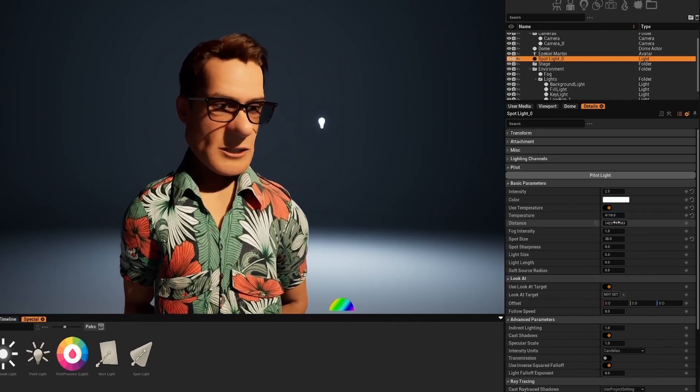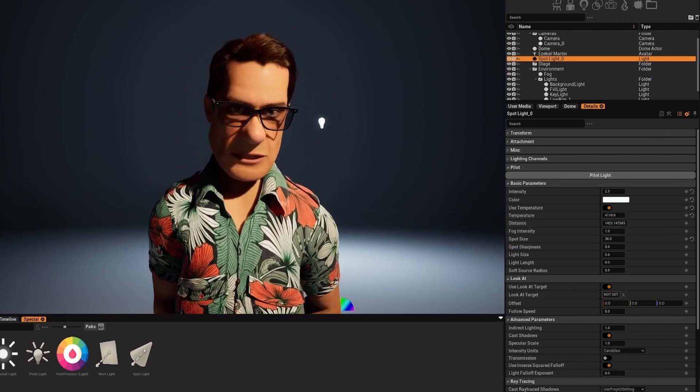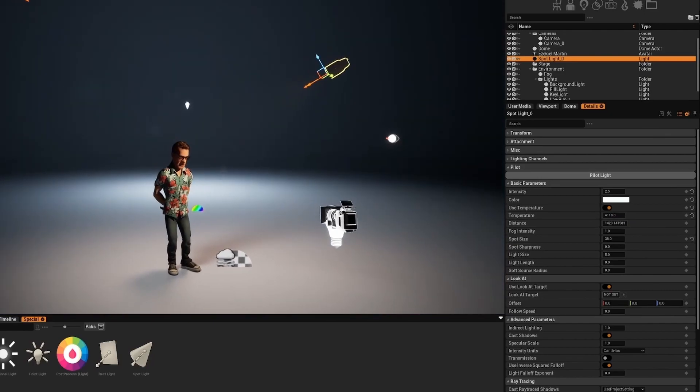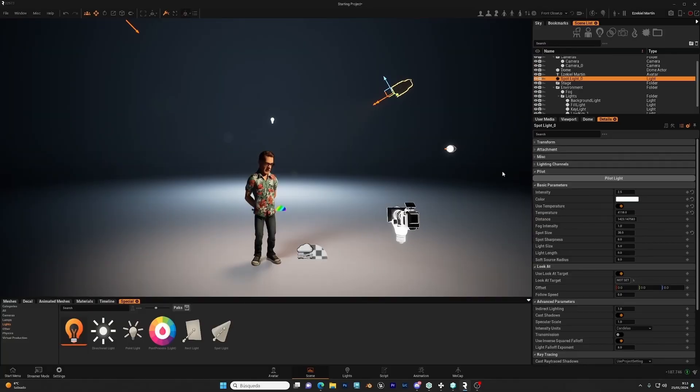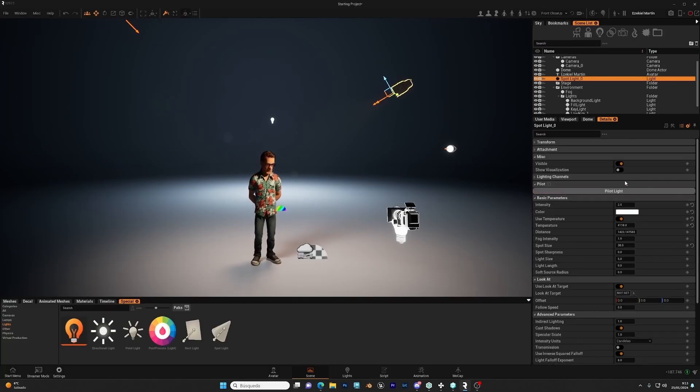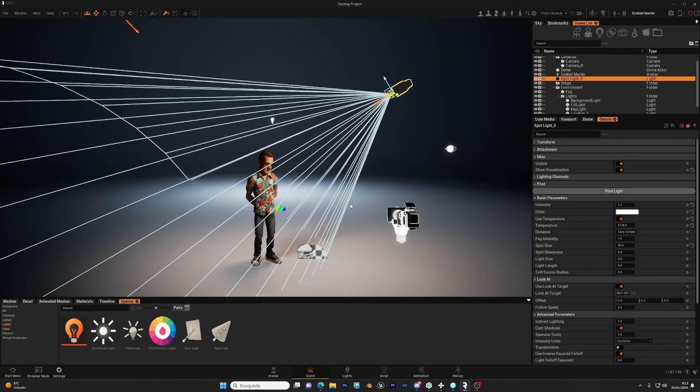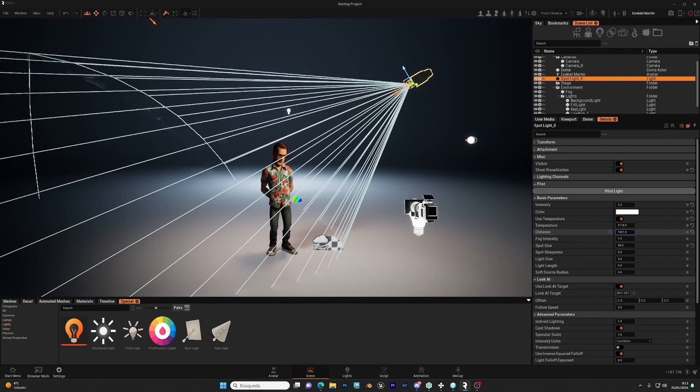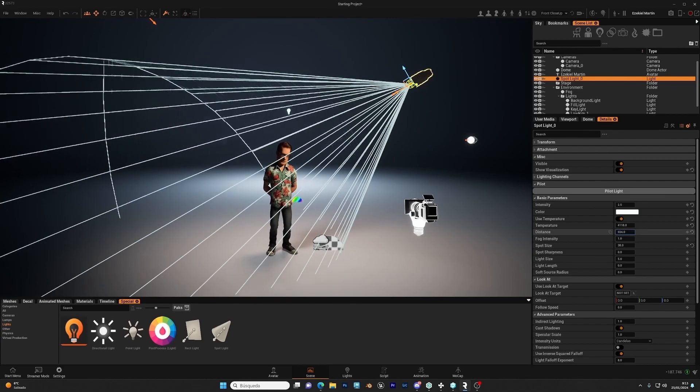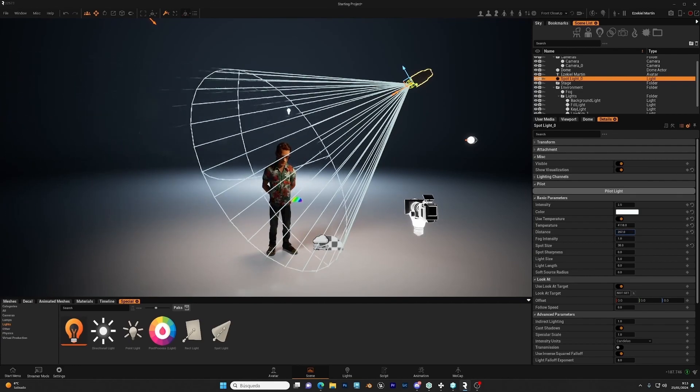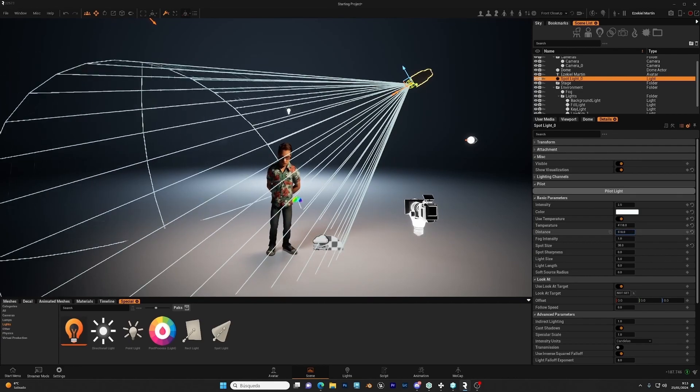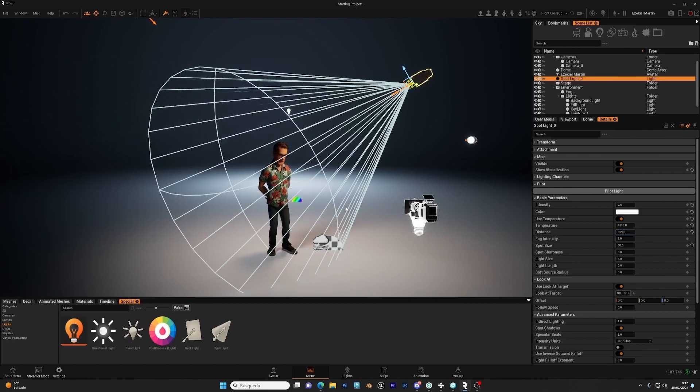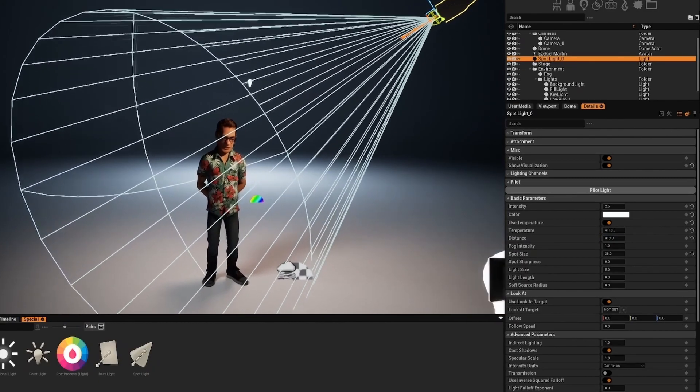Then you have the distance. Let's move backwards. We have here our spotlight. Let's show the visualization to see what we're doing. And the distance basically is how far the light reaches. So this is also very handy to control the area affected by the light.